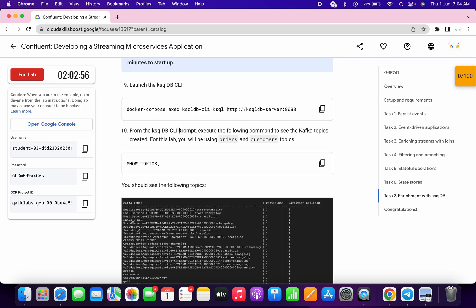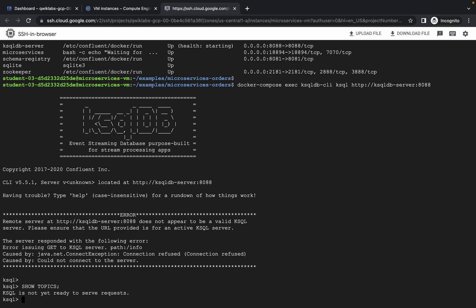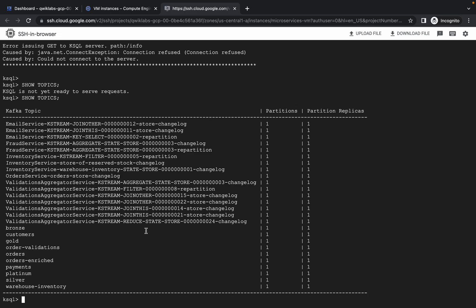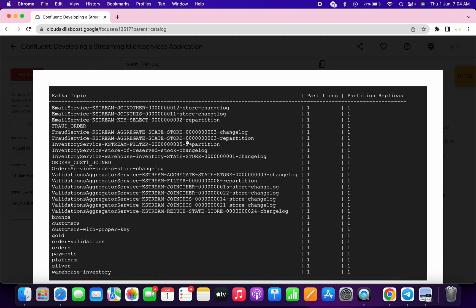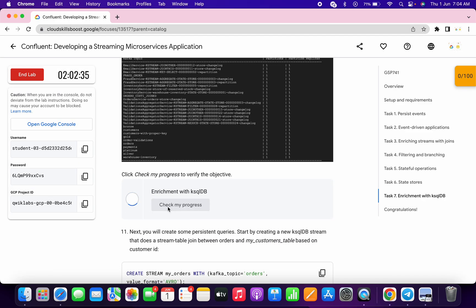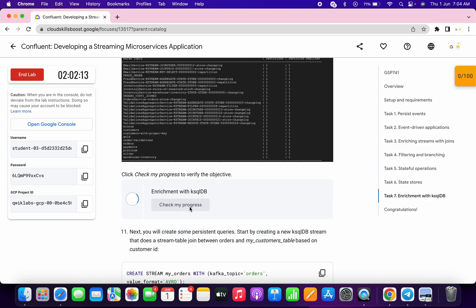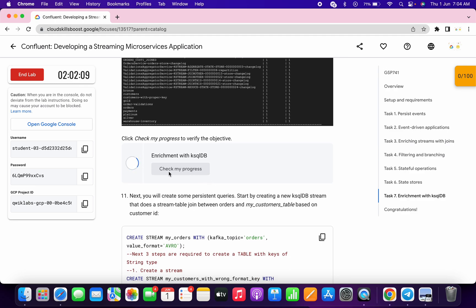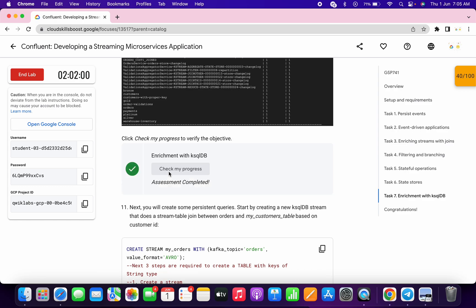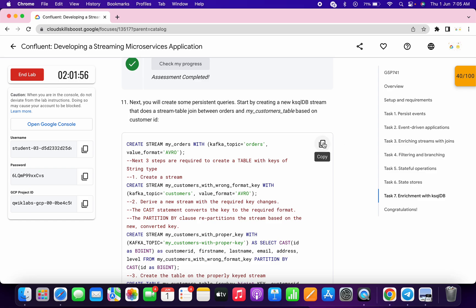After waiting for three minutes, copy this command and rerun it. Here you can see I was able to get the same output as mentioned in the lab instructions. Make sure that until and unless you get a green tick, do not move to the next task. Click on 'Check my progress' and you will get a score. Finally, I got the score for this task.